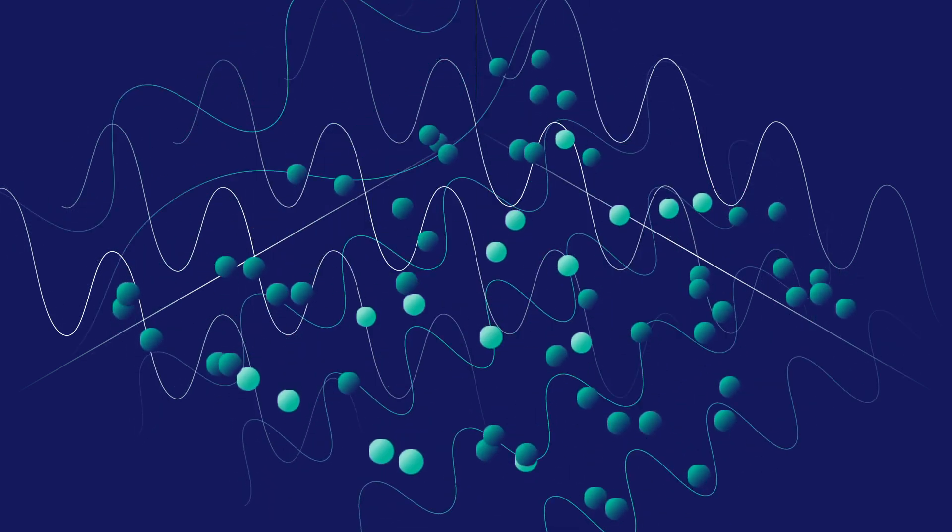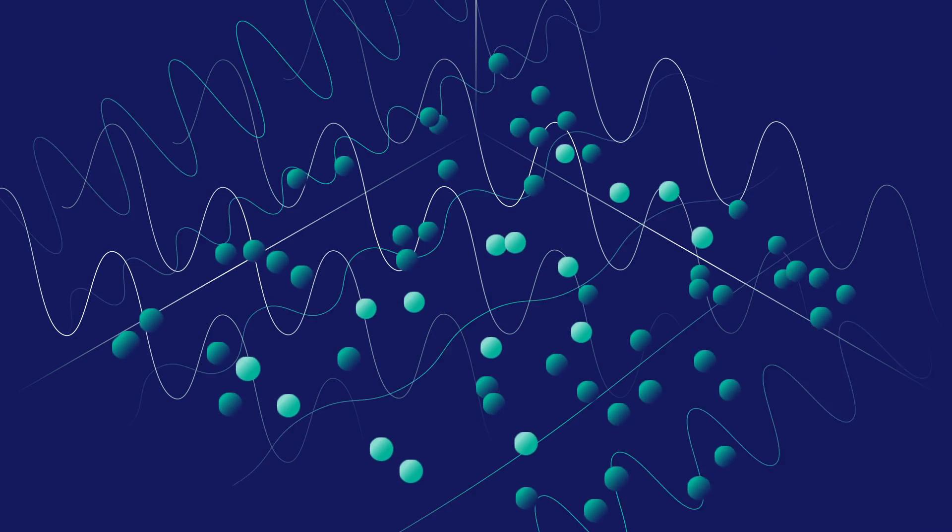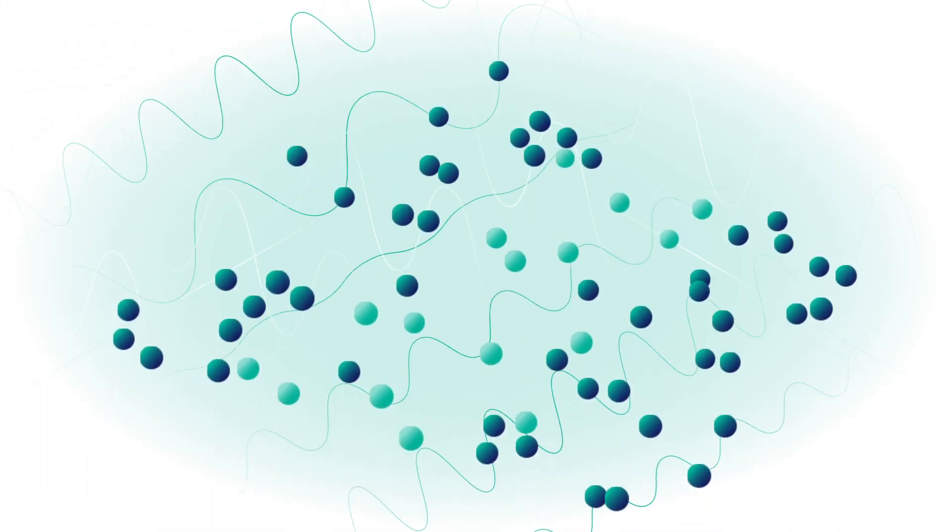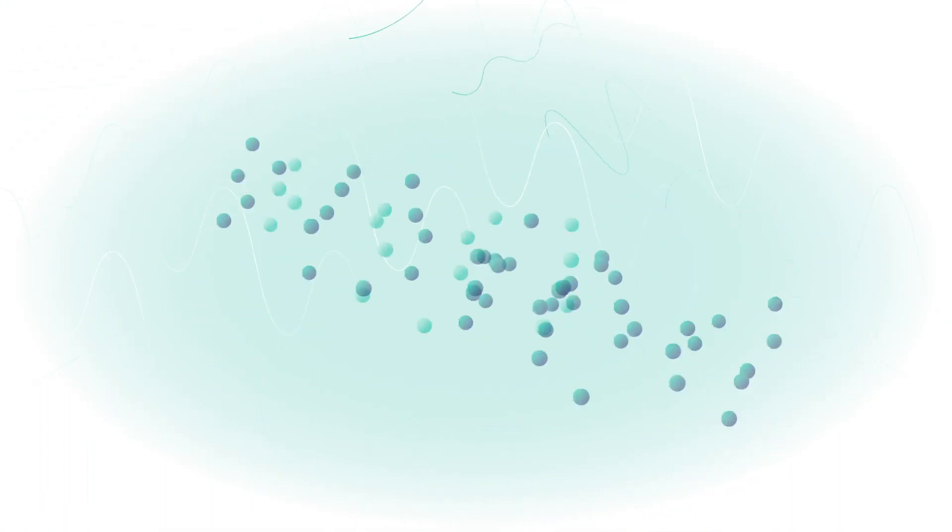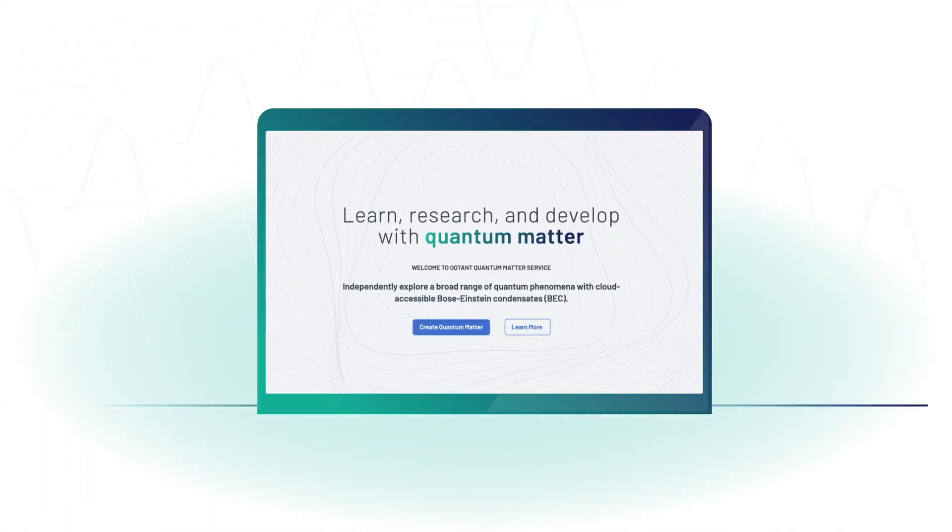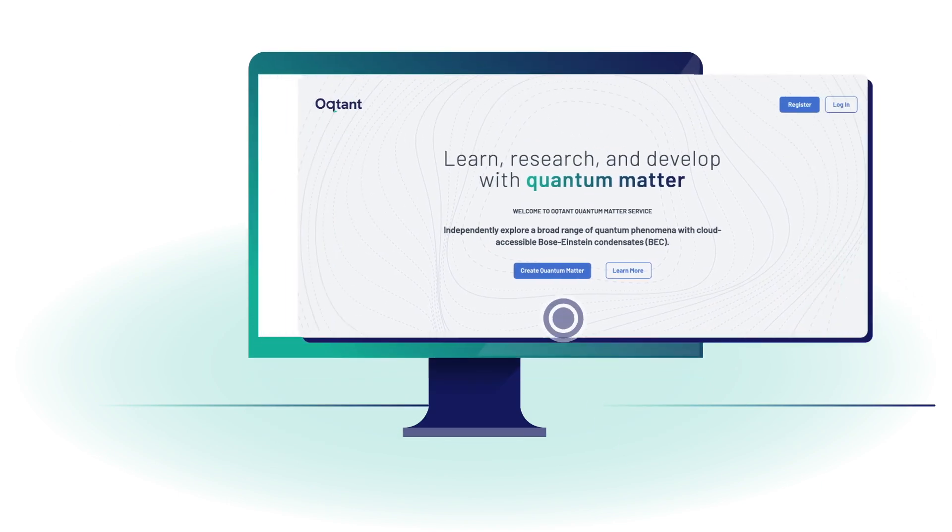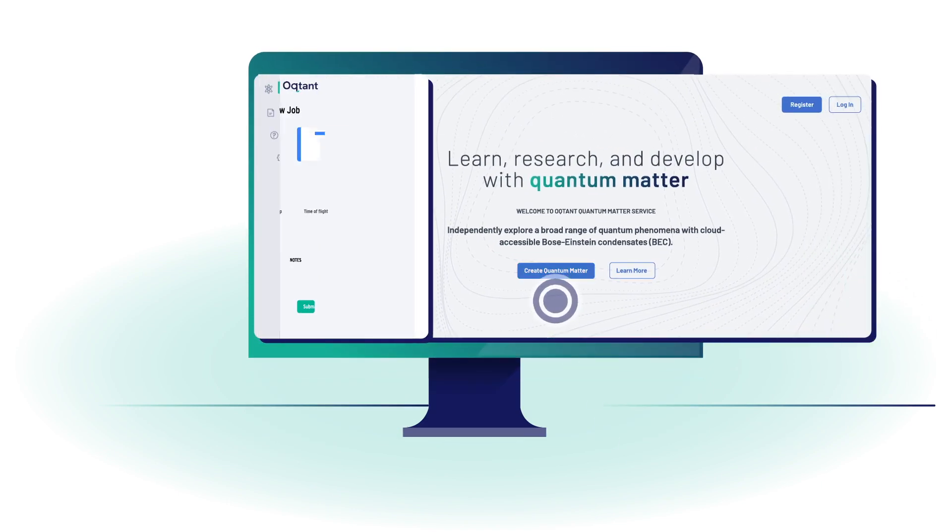Octant unlocks the boundless possibilities of quantum matter at your fingertips. Whether you're a researcher, educator, or quantum curious,